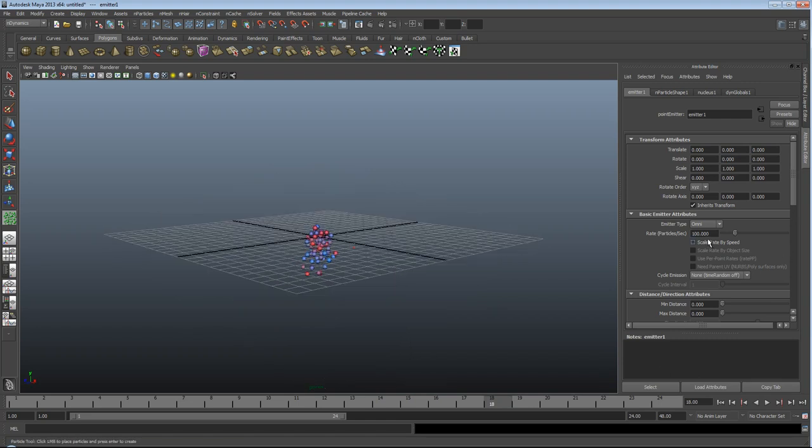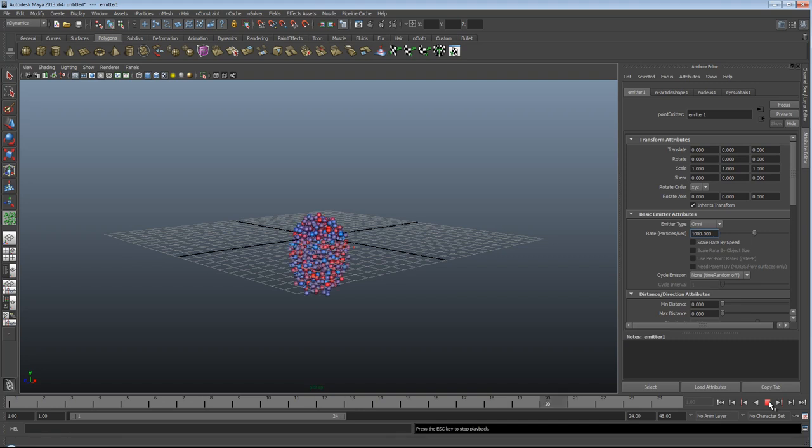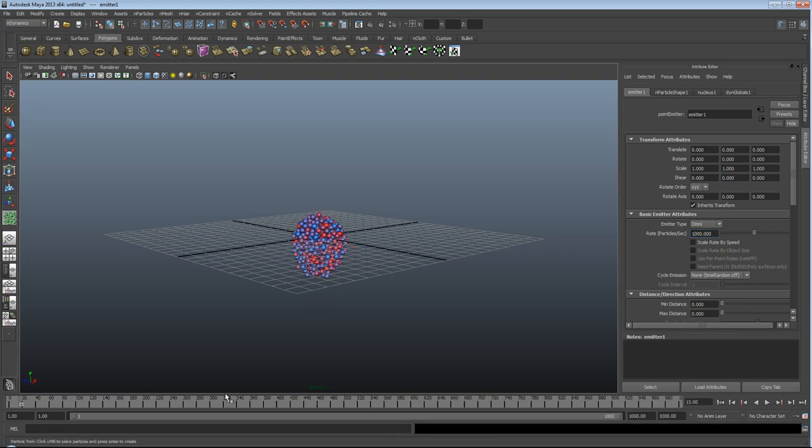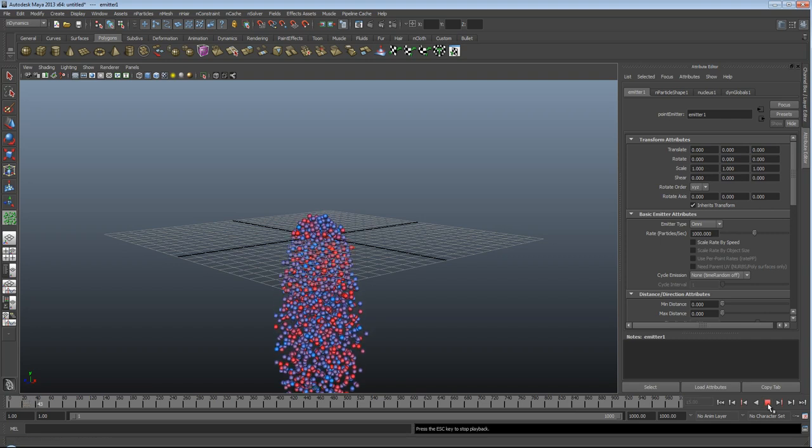If I increase the rate to 1000, so we've got a lot of them. And this remains the same, whichever type of particles you use. And I'll go up to what you have, which is 1000 frames.